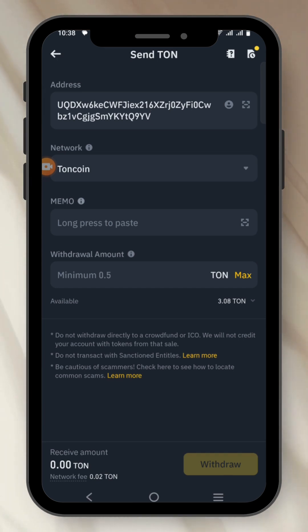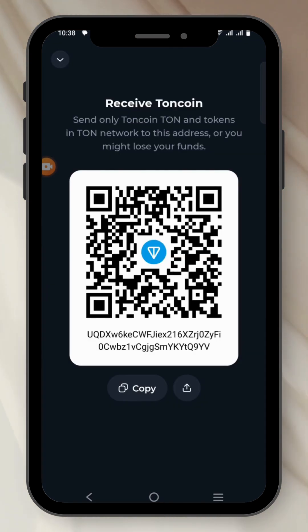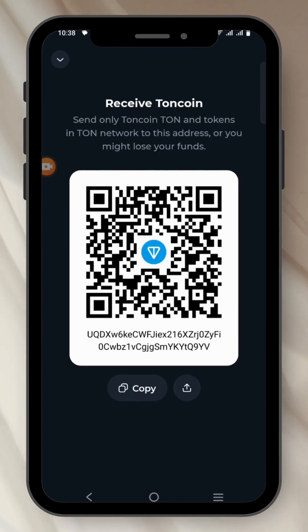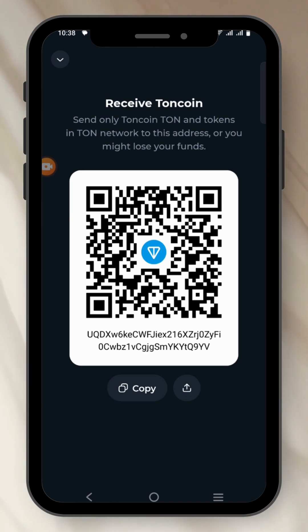Let's go back to Tone Keeper to confirm there is no Memo. We are currently on Tone Keeper. On the Receive screen, there is no option of Memo. It means that we'll have to continue our transaction without inputting Memo on Binance.